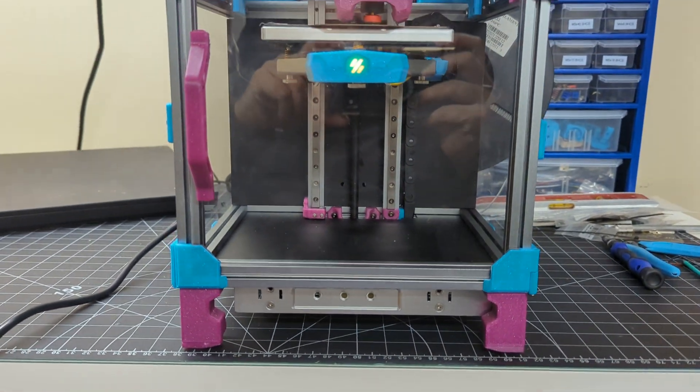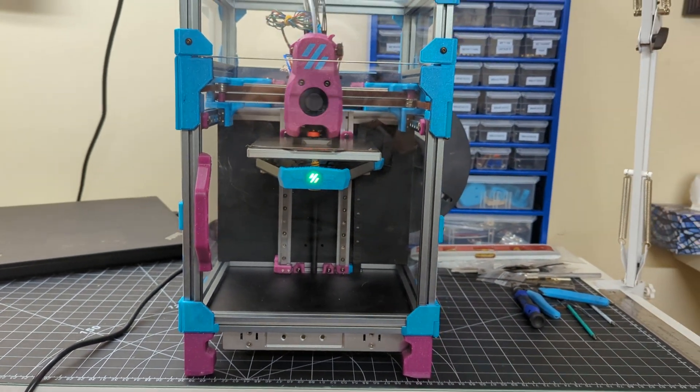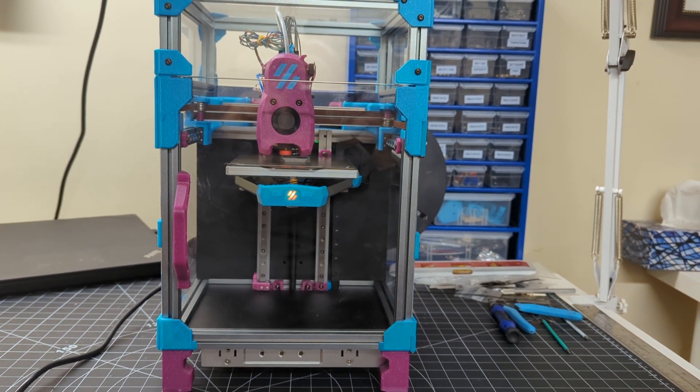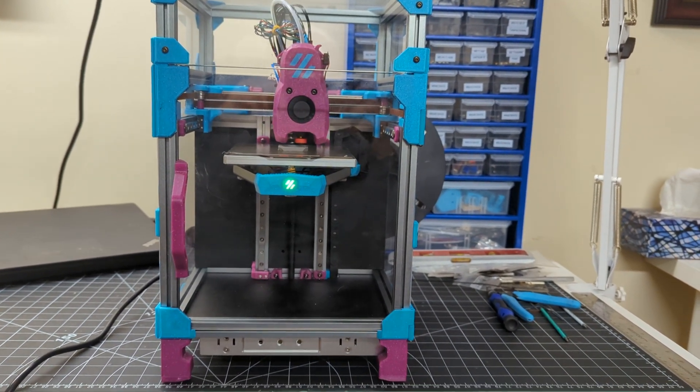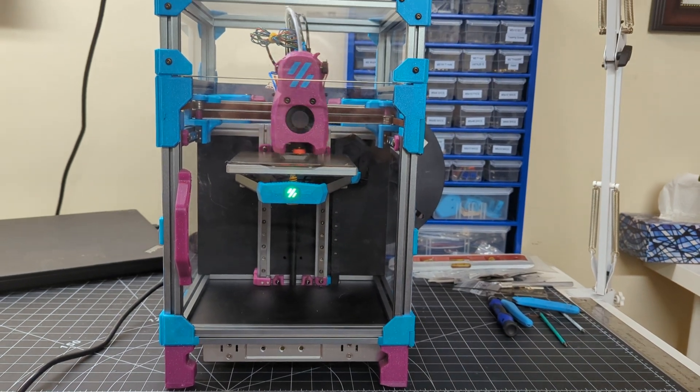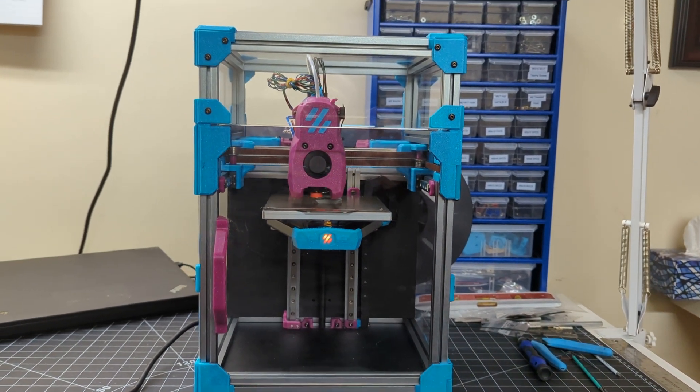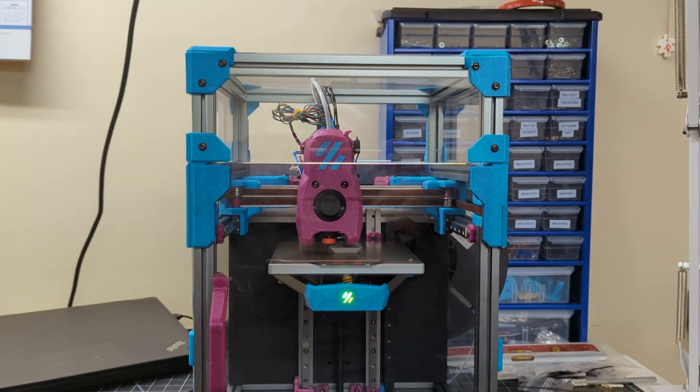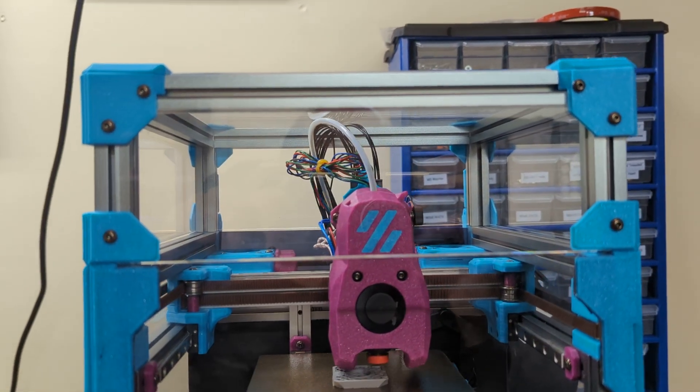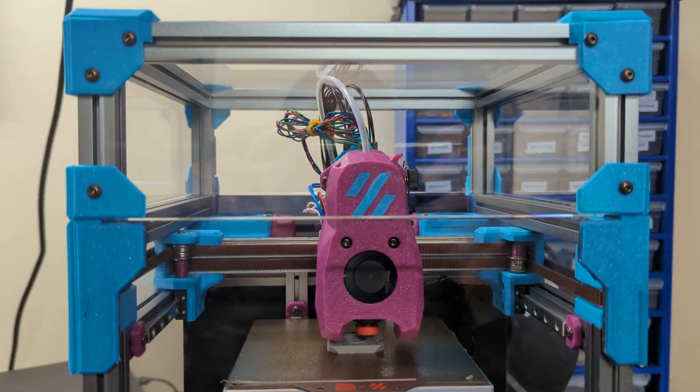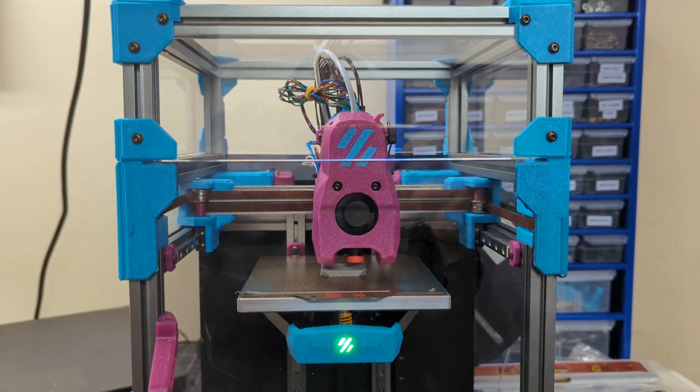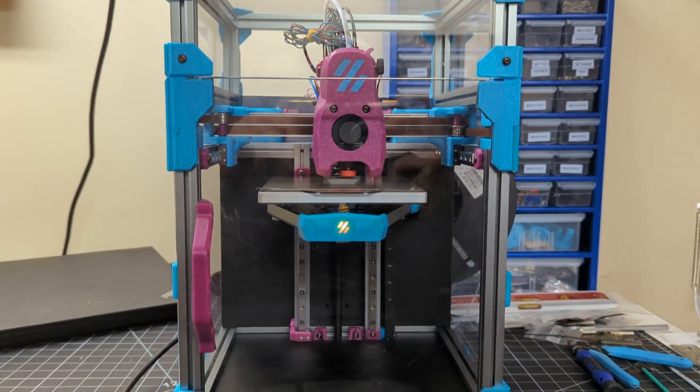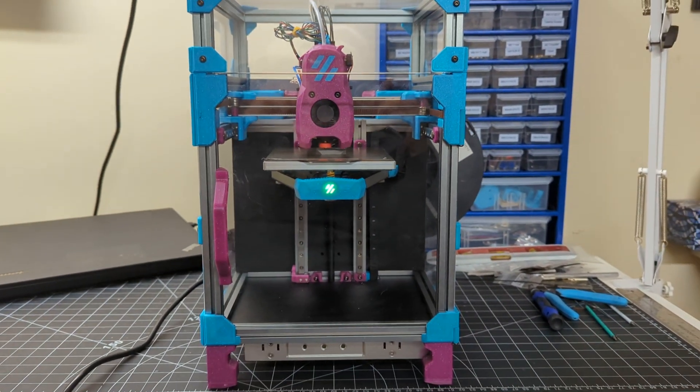My other Voron printer is temporarily offline while I'm going through some calibration settings with the extruder. For now I've got this one up and running and I'll probably do a little bit better cable management at the top here above the printhead, but for the moment it's working rather well.